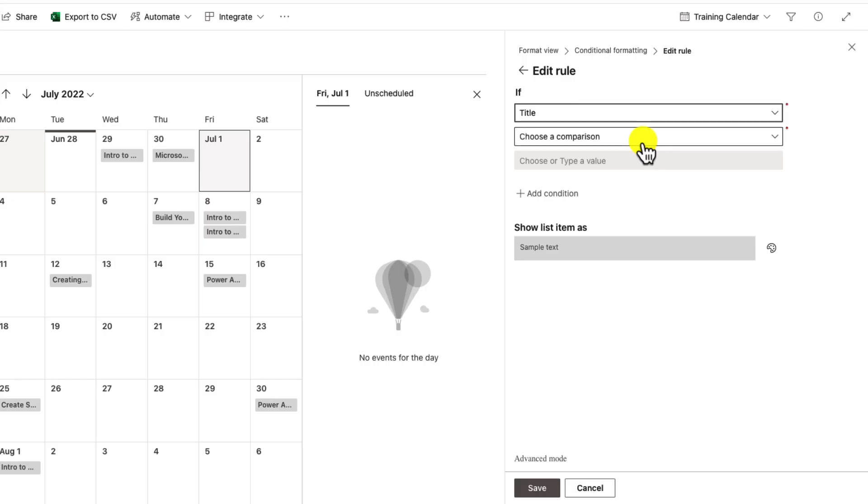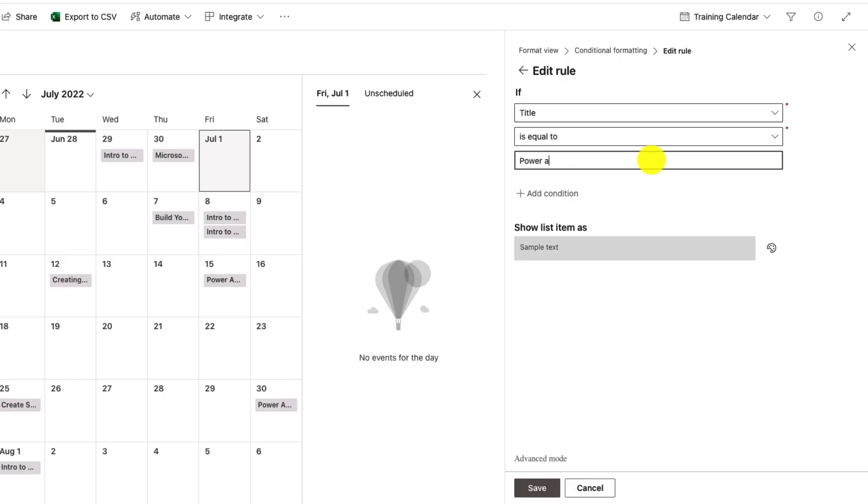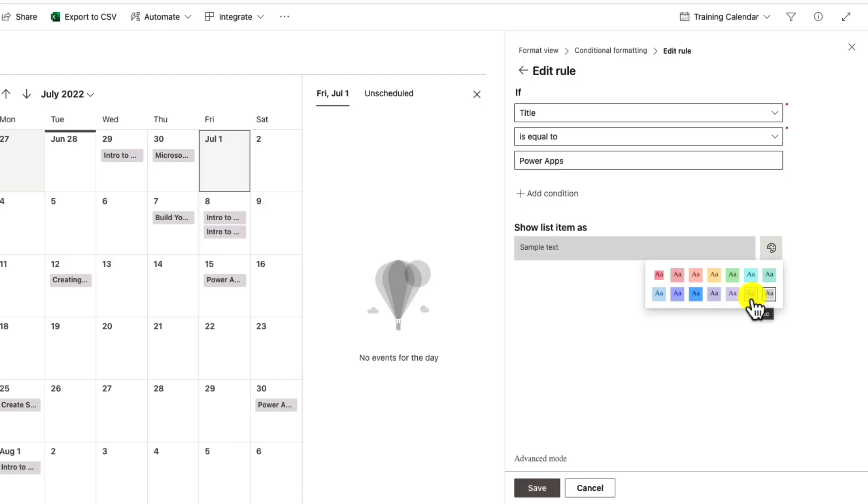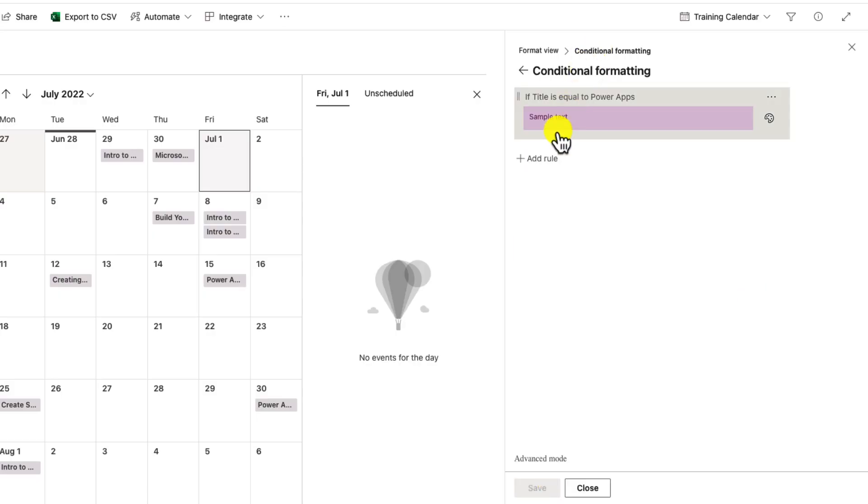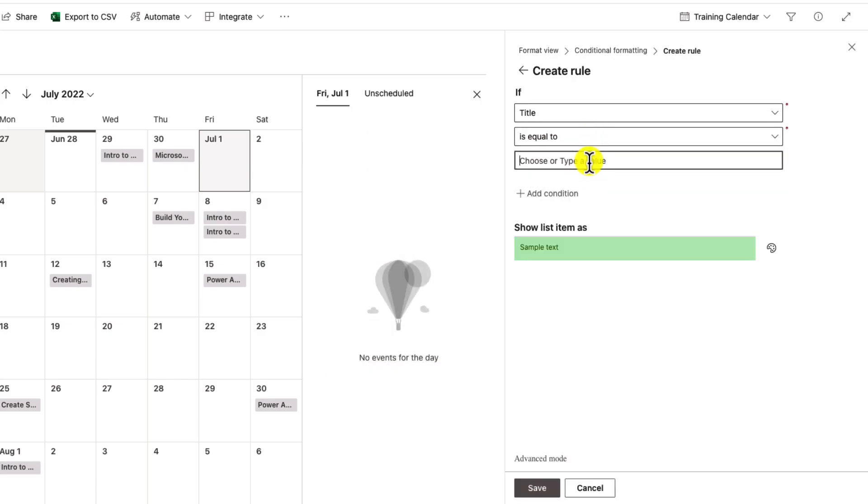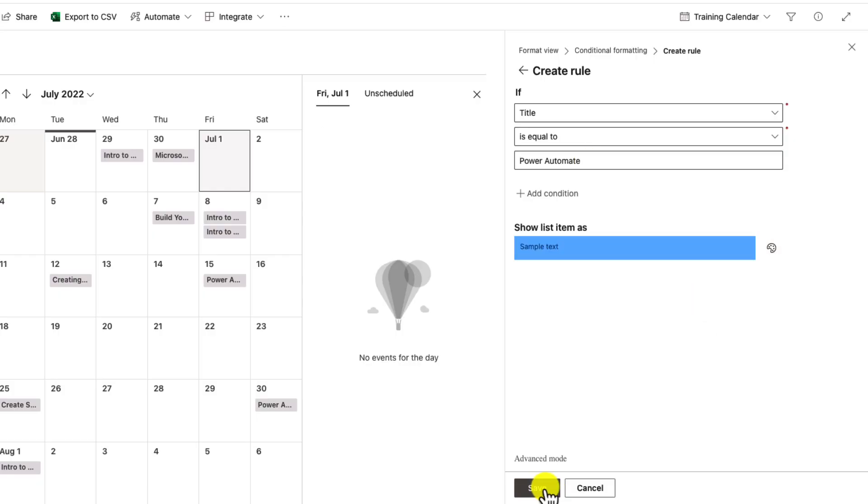I'll fill this out like I'm pretending that I'm using that technology field instead. The options that I had on that field are Power Apps, Power Automate, Virtual Agents, and Microsoft Teams. So I'll type in Power Apps for this one. Then below on this show list item as, I can click on this color palette and see the default colors that I have available to choose. For Power Apps, I'm going to choose this purple color, and I'll click save. I'll go back here to my conditional formatting and add another rule. This time I'll say where title is equal to Power Automate. In my color palette I'll choose blue and save that one.